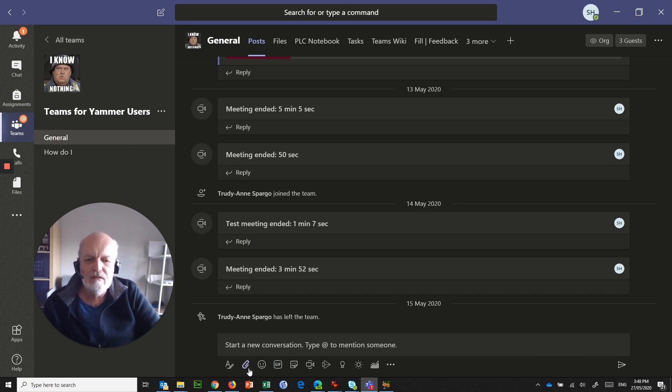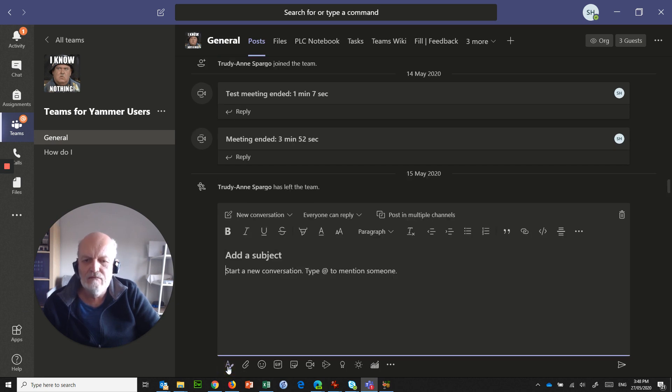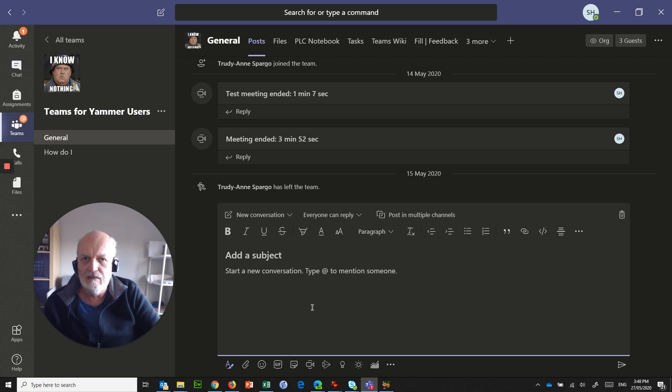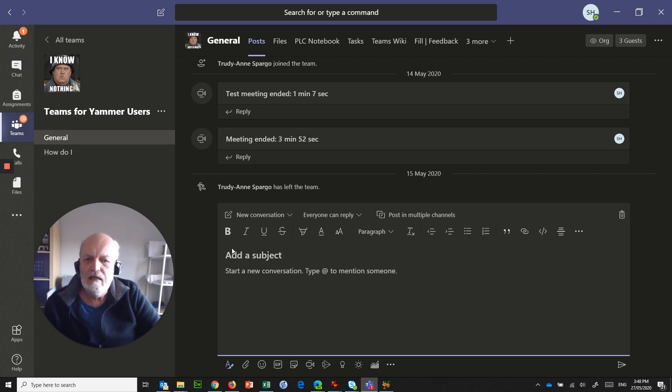So we'll go into the general channel under Teams for Yammer users. And what we do is start a new conversation. Now, I've told you before, always use this A button to start conversations, because then you get control of adding subjects.